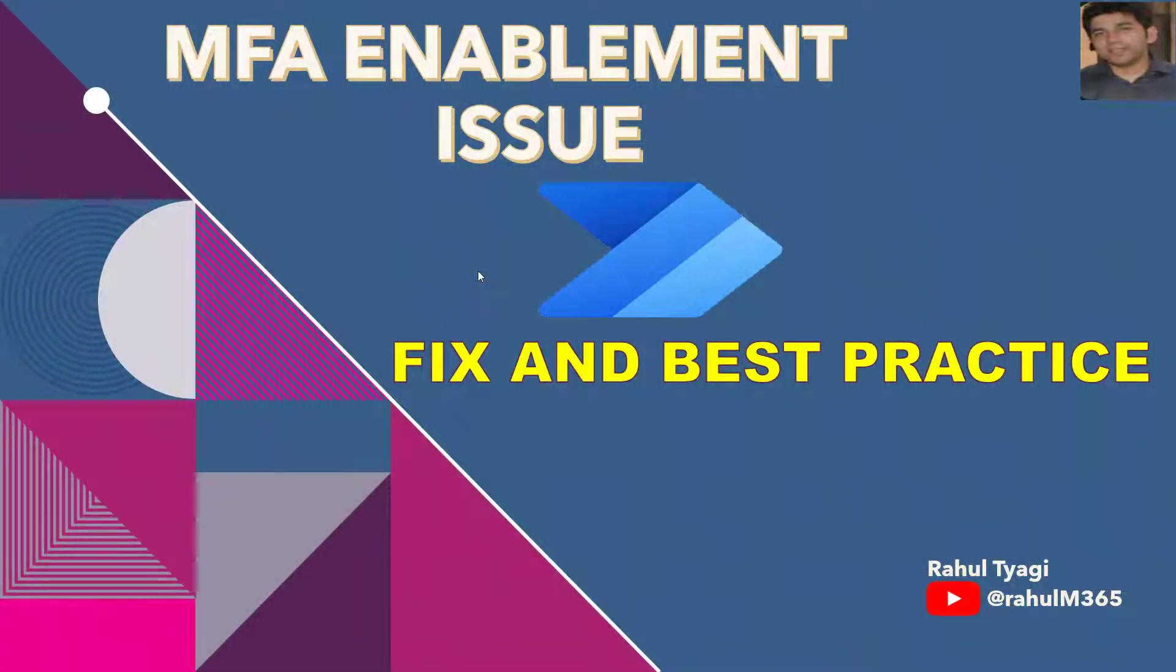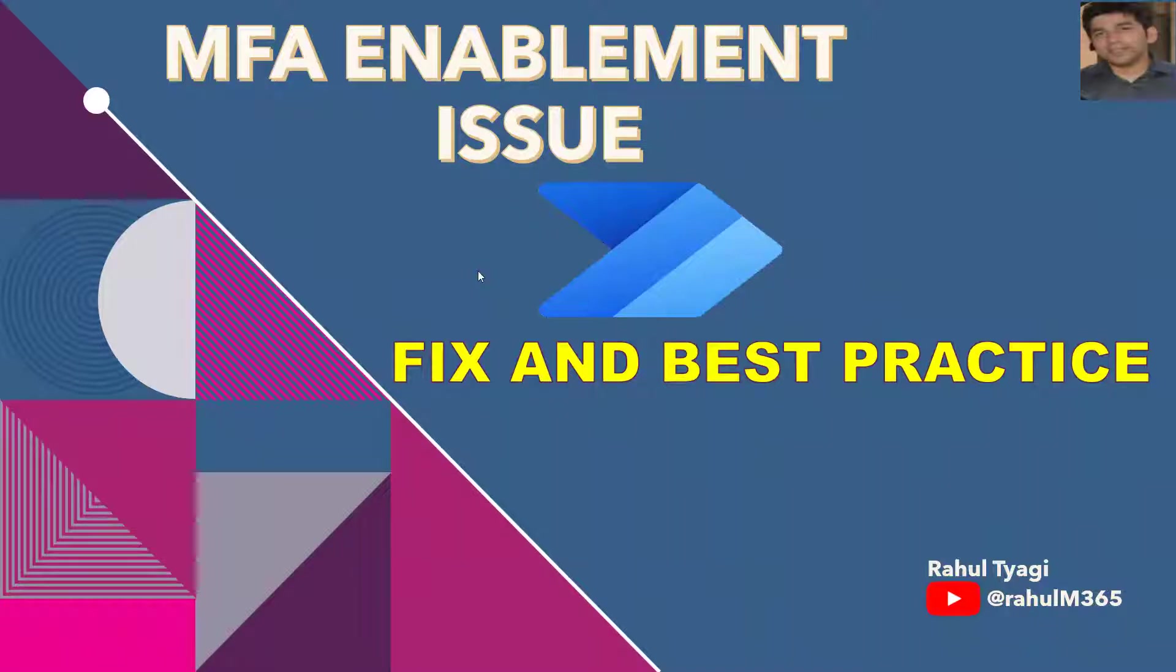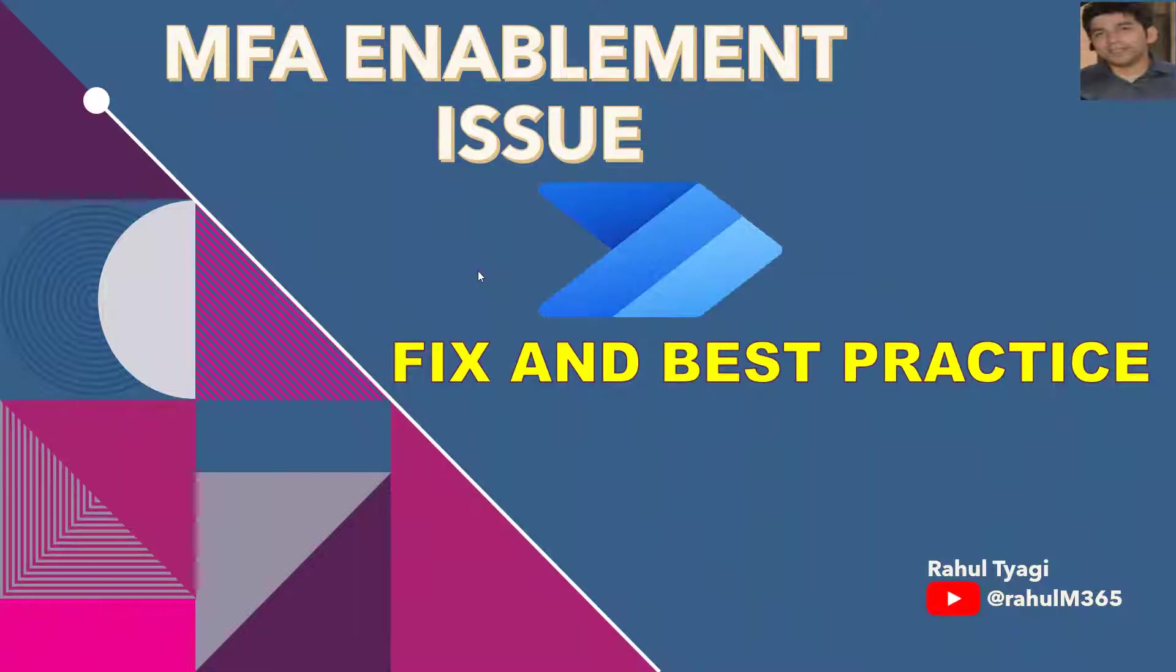Hello guys, hope you all are doing good. Welcome to my YouTube channel. Today's video is all about a common issue of Power Automate that comes after enablement of MFA. MFA is multi-factor authentication and it is the authentication method that provides two or more verification factors.